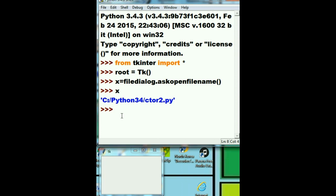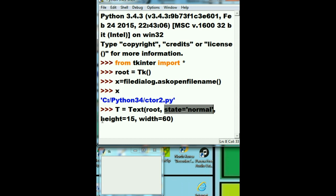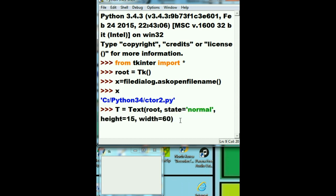Next thing I'm going to do is make a variable called T. Text box, yes, I want you to create a text box, put it into the root window, that's this guy down here. State of it will be normal, the height will be fifteen, width will be sixty. Will you do that for me? And he says yes, I want to be able to refer to that text box as T.